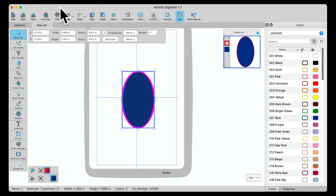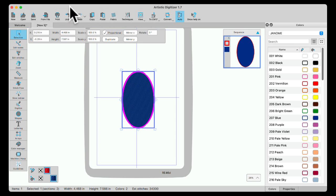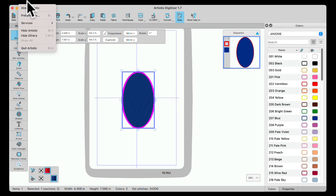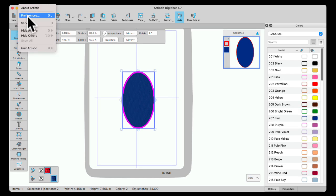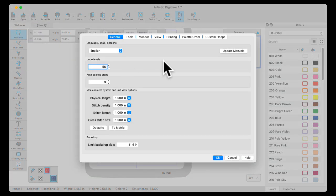We're going to go up here in the gray space for our PC owners and go to Tools, Tool Options. For our Mac owners, we're going to go to Artistic, Preferences, and they open both the same window.